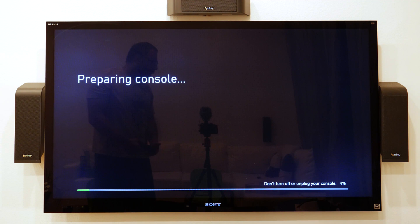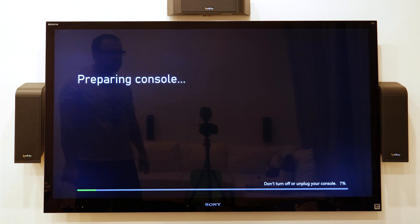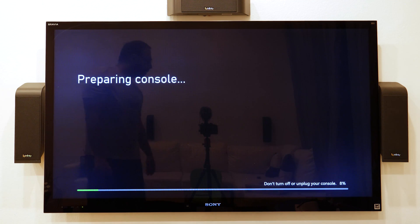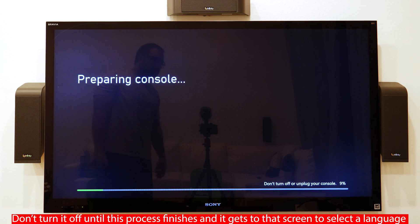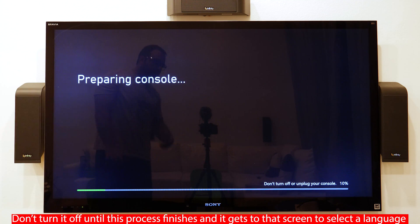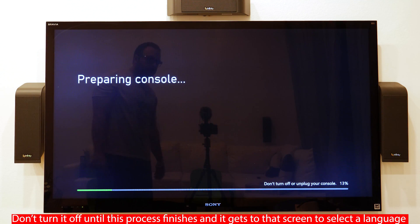Yeah, so it's going to do that same thing that it did where it's preparing the console. It erased everything. You're good to go. Once it gets to that screen, you can turn it off and put it in the box and you're done.